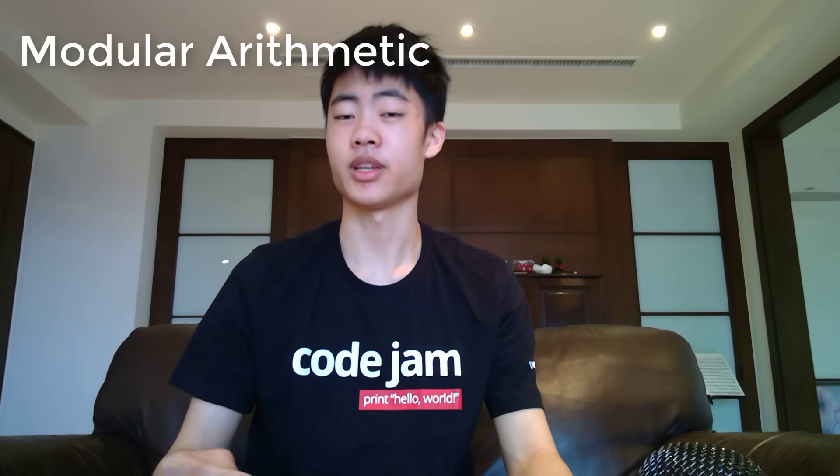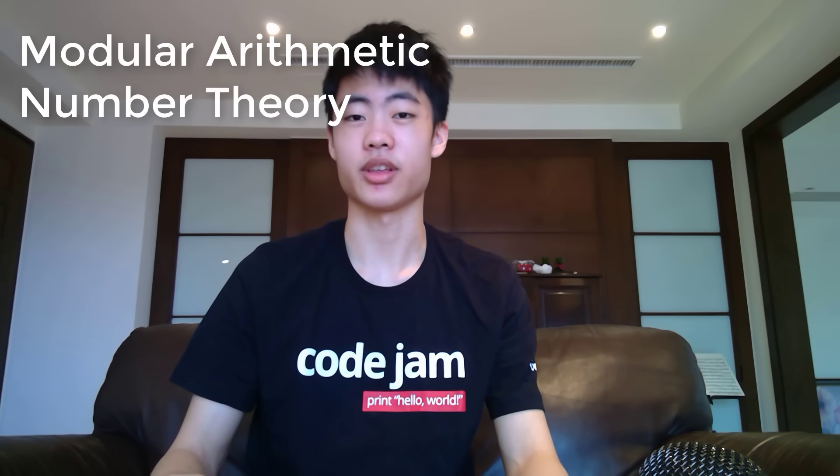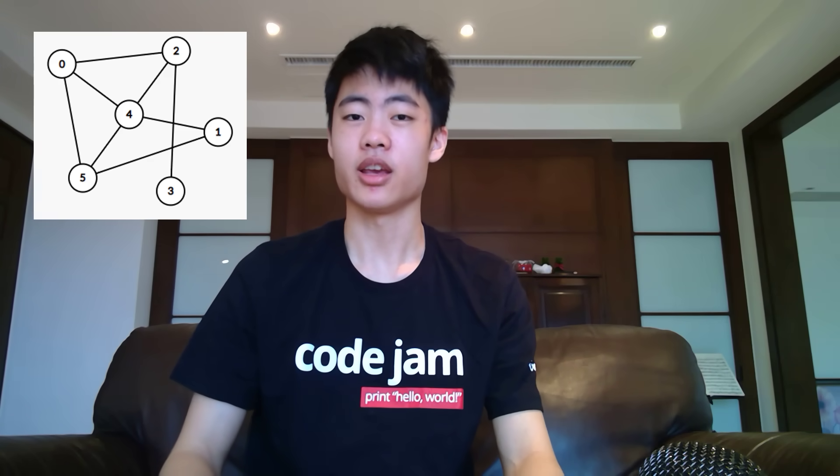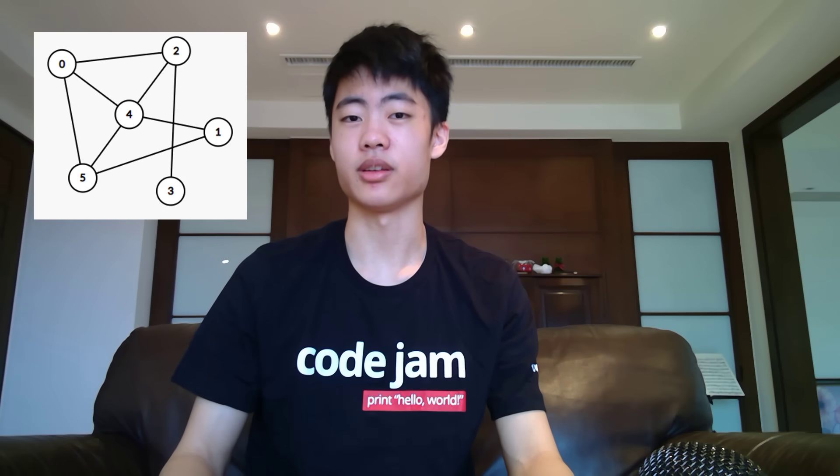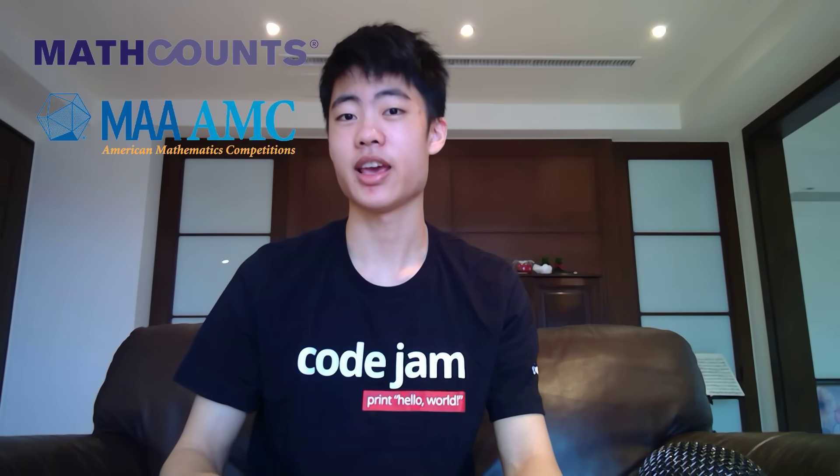You also need to know very basic modular arithmetic and number theory. CS contains a lot of graph theory, but you don't need to know about it when you start. If you happen to have experience with math contests like MathCounts, AMC, or even Olympiads, then you are off to a great start already and you don't need to worry that much about this.